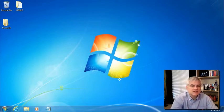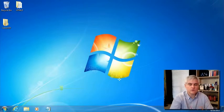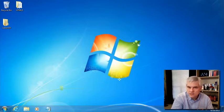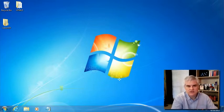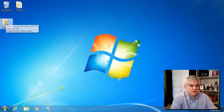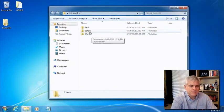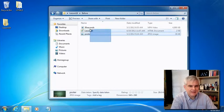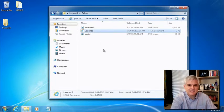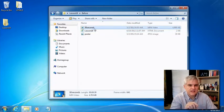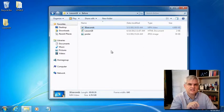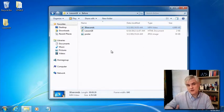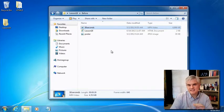What you want to do to follow along is download the code that's associated with this video from wherever you're currently streaming the video. Inside of that zip folder, there should be a folder called Lesson18. Inside, there's a before, after, and a work folder. Let's start in the before folder and copy out the three files that are there.